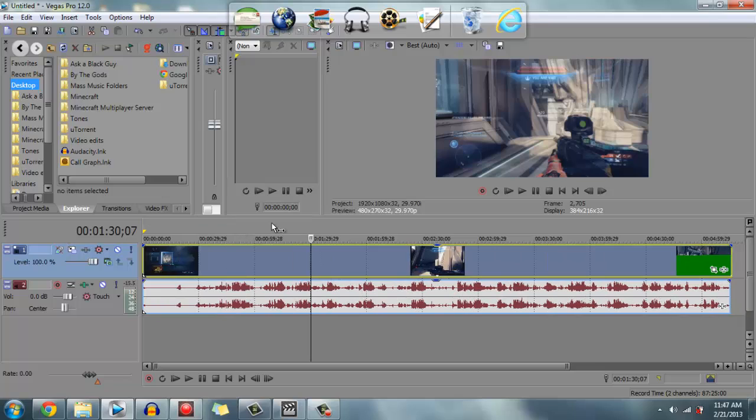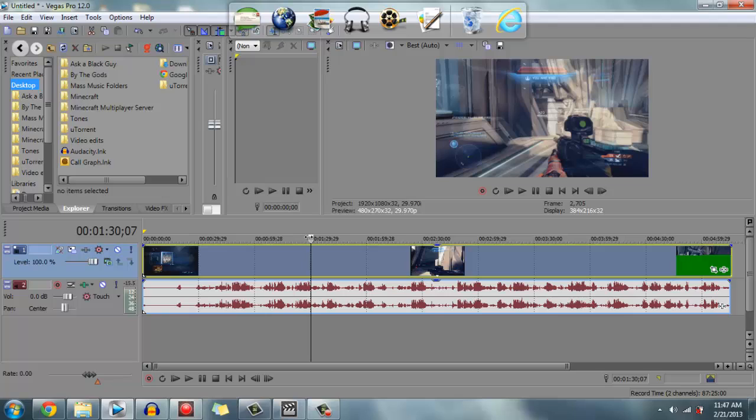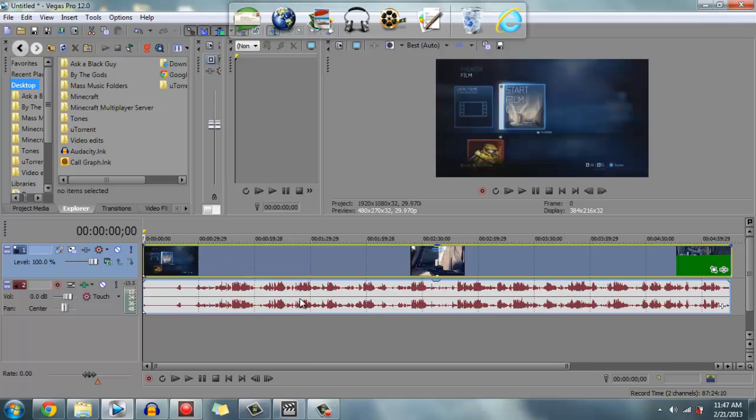All right guys, that's how you transfer Roxio video format - AVCHD or whatever video format - over to Sony Vegas with audio without conversion or conversion programs. All right guys, see you later.